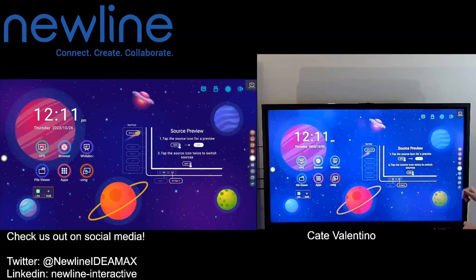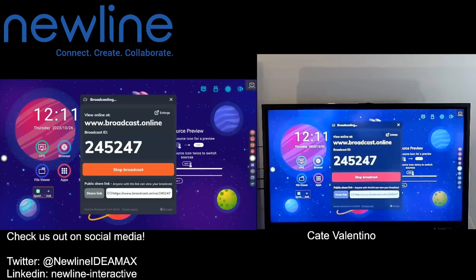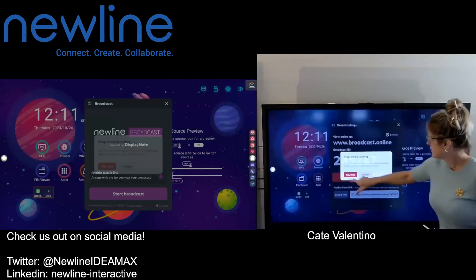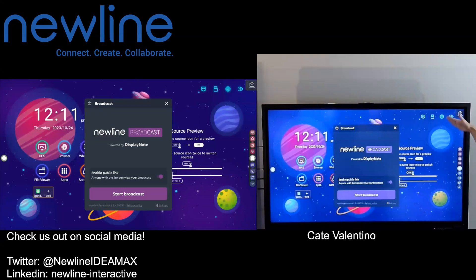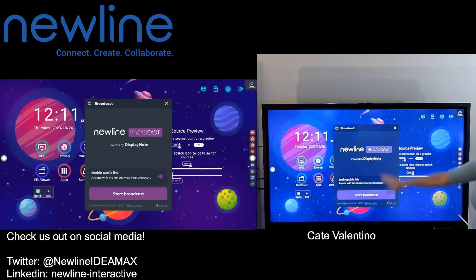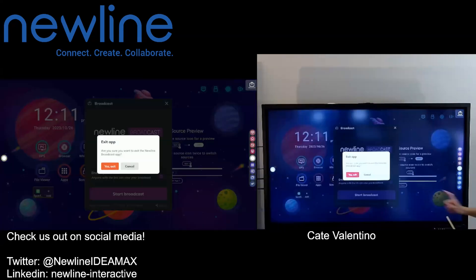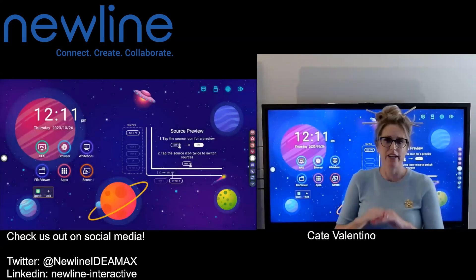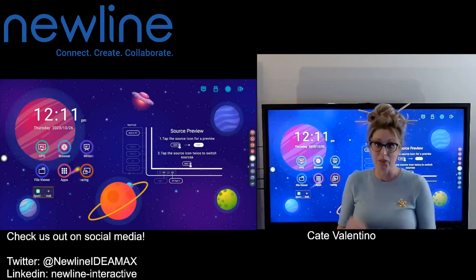When you're done broadcasting for your lesson or for the day, just tap that broadcast box and hit Stop. You'll see that those waves are no longer orange — they are grayed out, and you're no longer broadcasting. You can exit the app as well. When you hit Exit and confirm yes, the app is completely closed and your broadcasting session has ended completely.